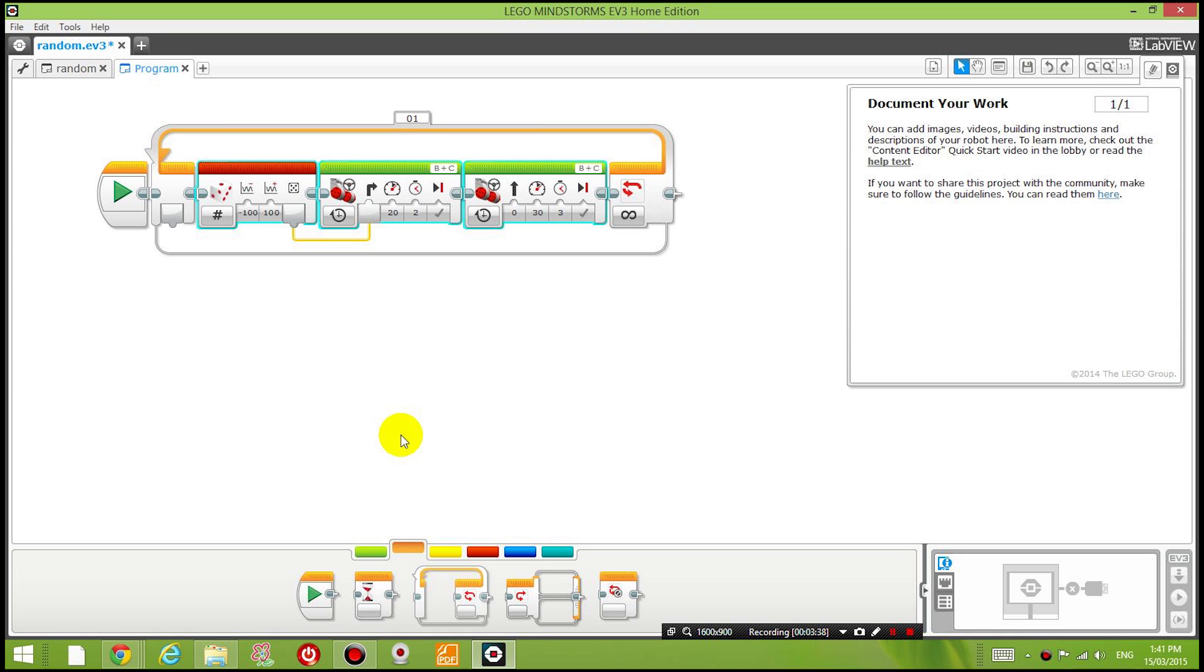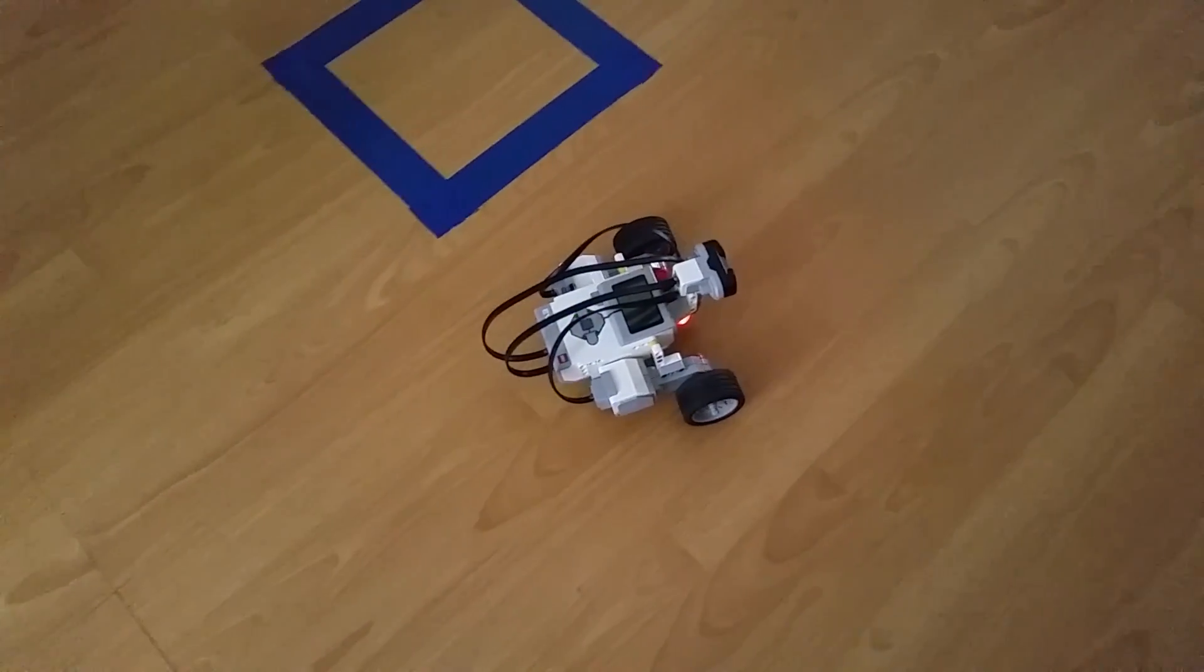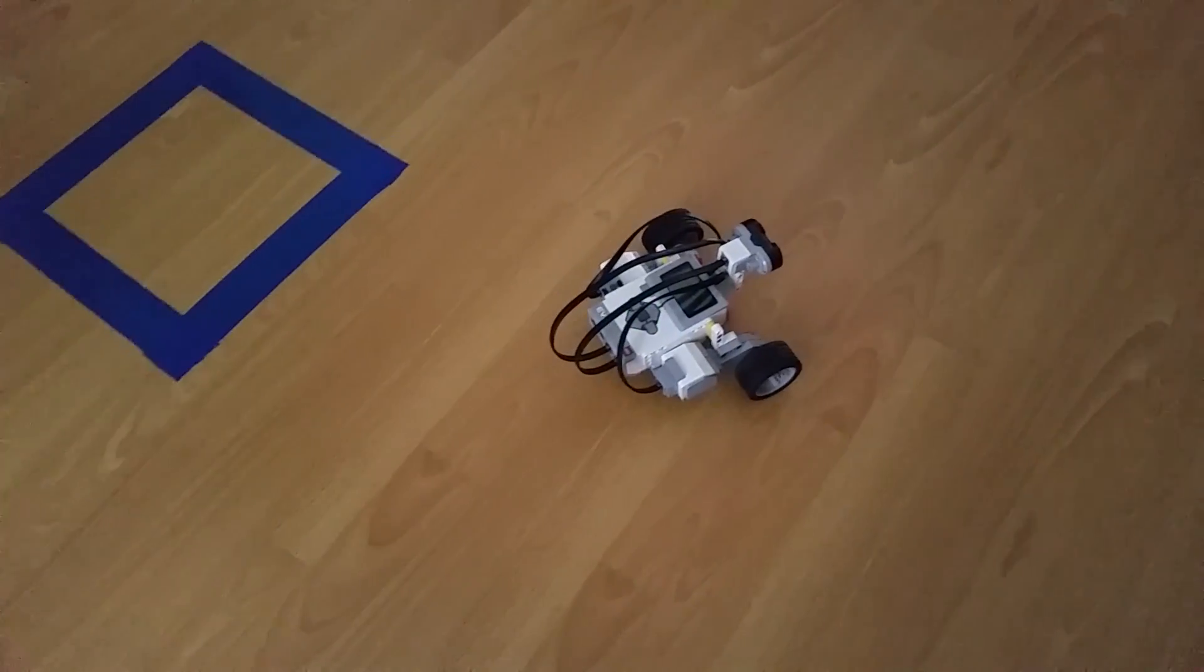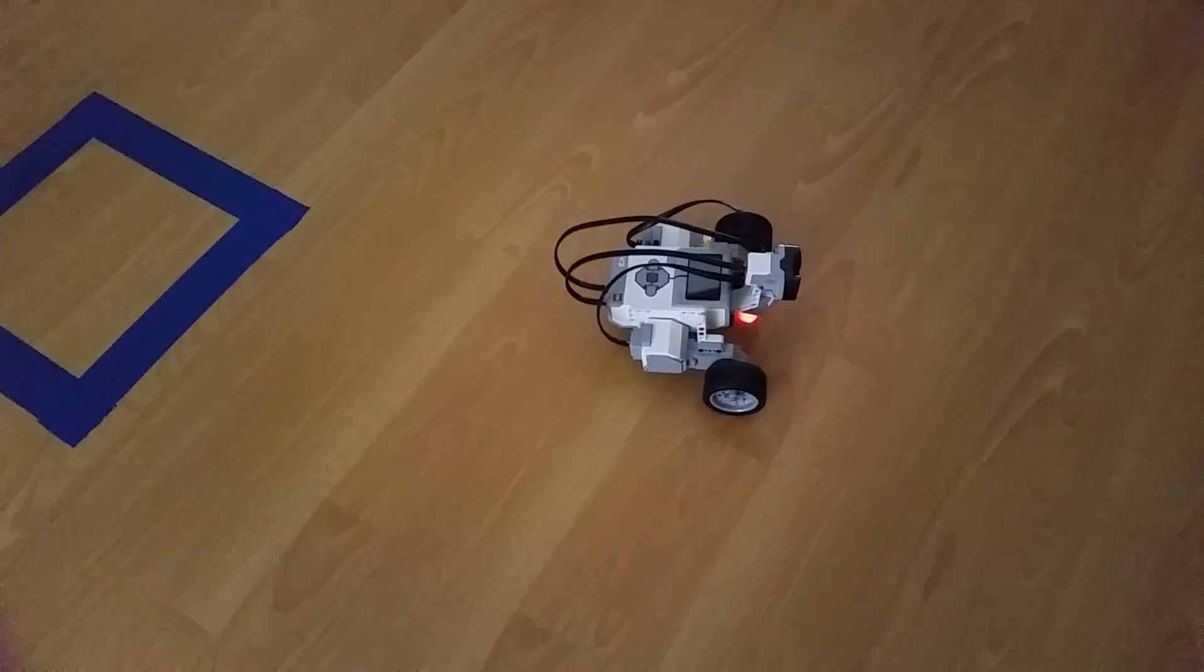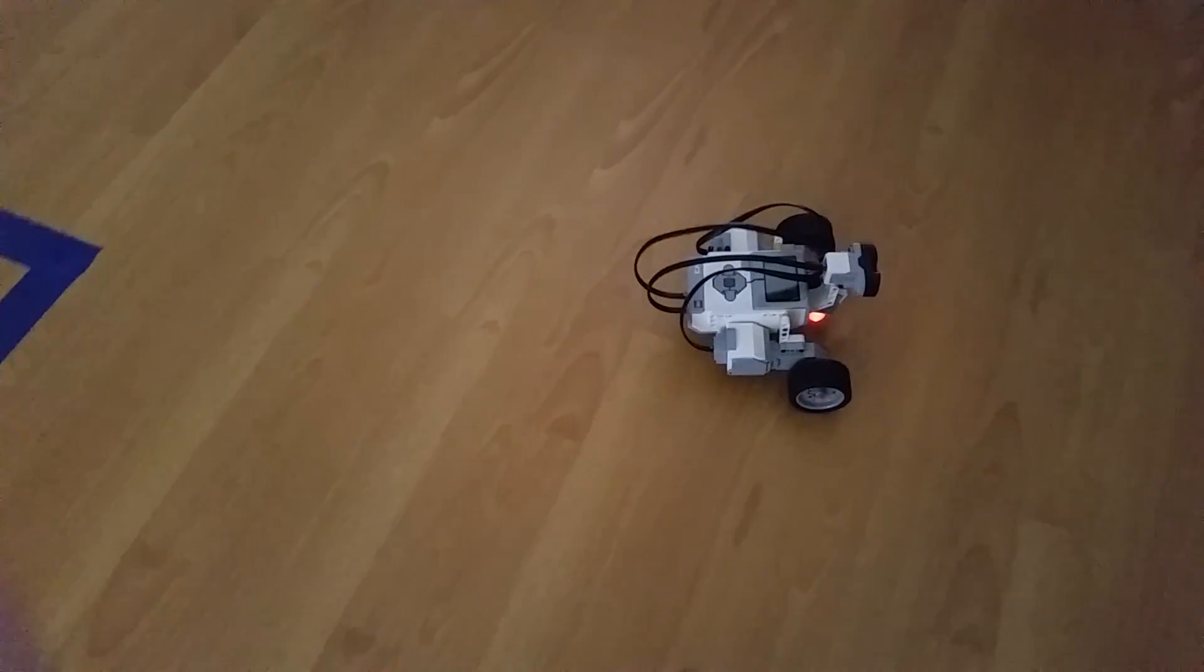So let's transfer this program now to our robot and see what happens. You can see the robot is moving forward for 3 seconds and then rotating randomly for 2 seconds and it keeps repeating that forever.